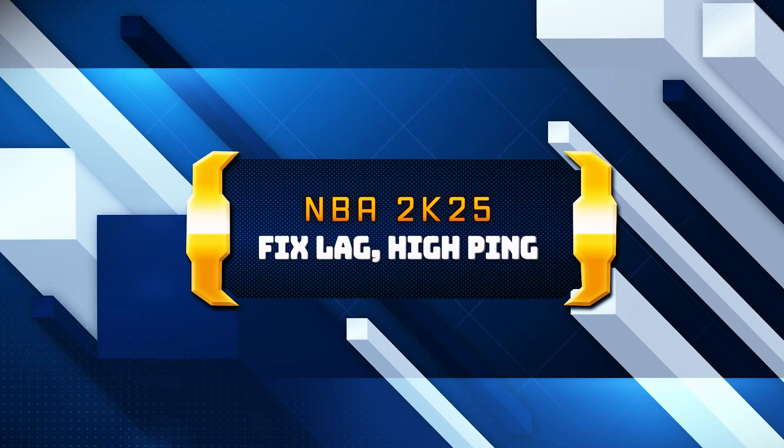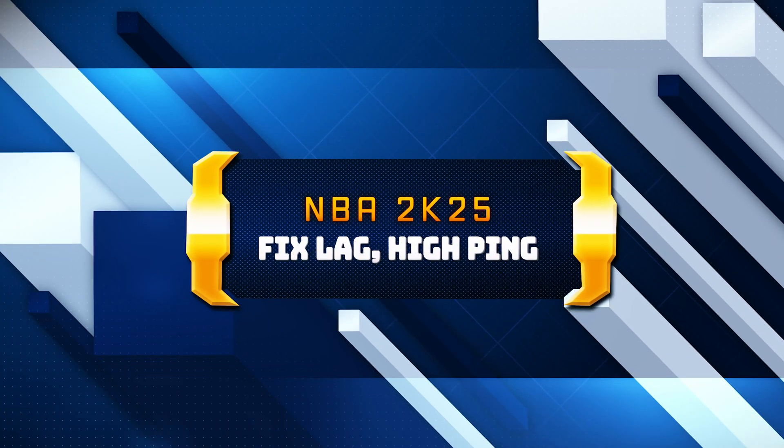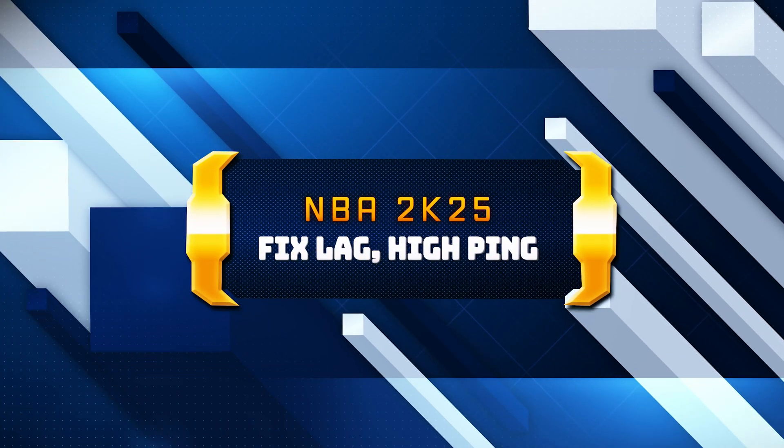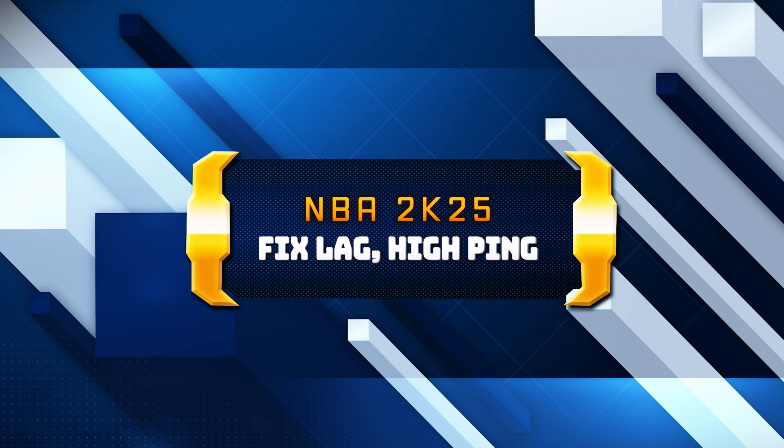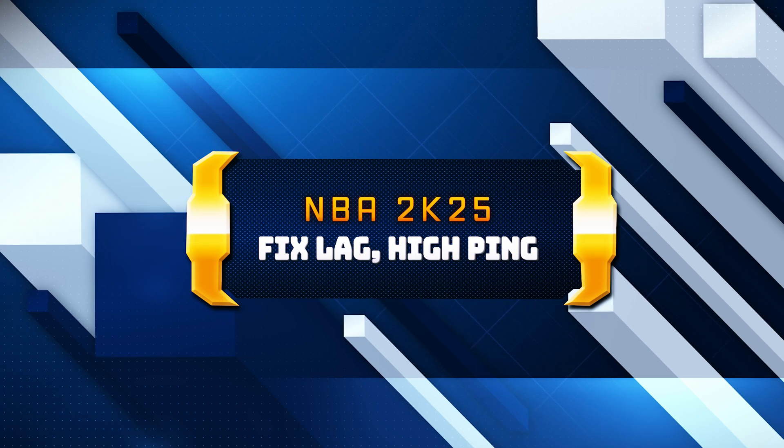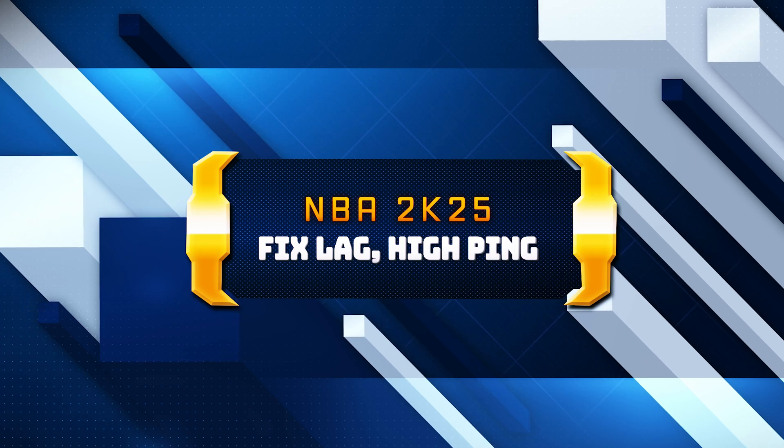In this tutorial, you will learn how to fix lag and connectivity issues in NBA 2K25 on Windows 11 and Windows 10.